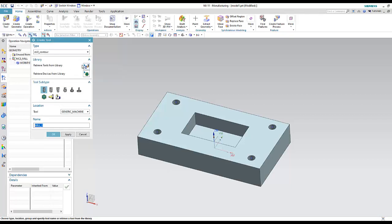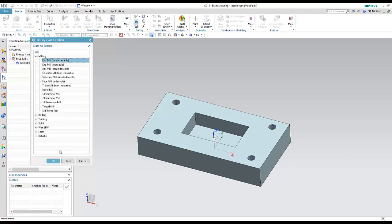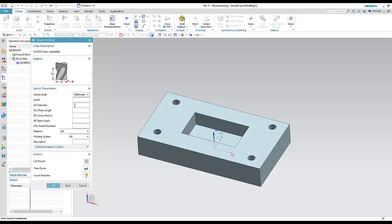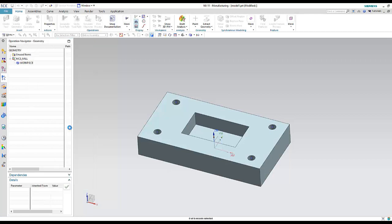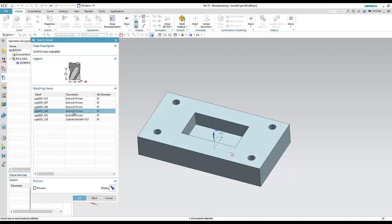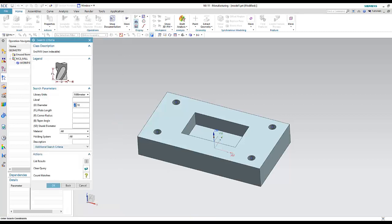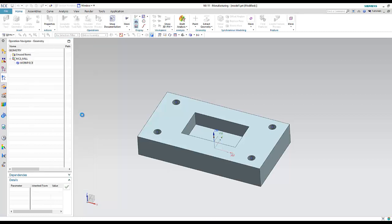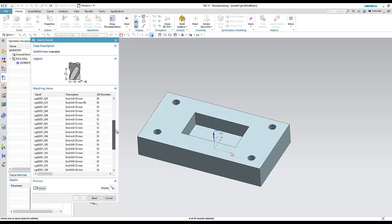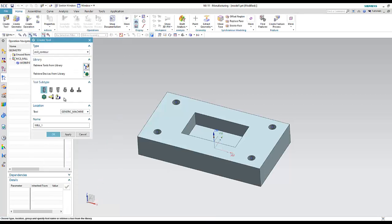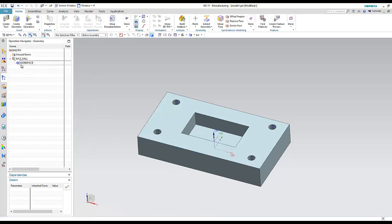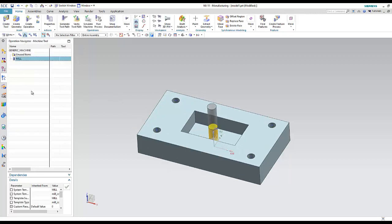The second method to create a tool is to retrieve it from the library. Under 'Retrieve Tool from Library,' you can search by diameter — for example, equal to 10 — and it will show all end mills with diameter 10. You can also search by greater than or less than a value.